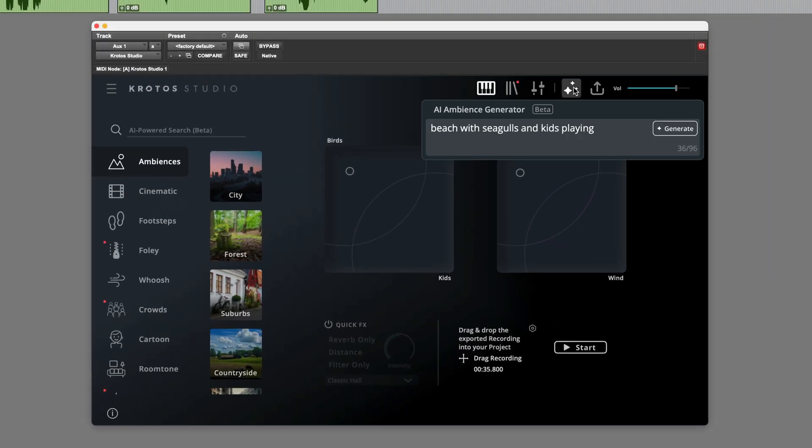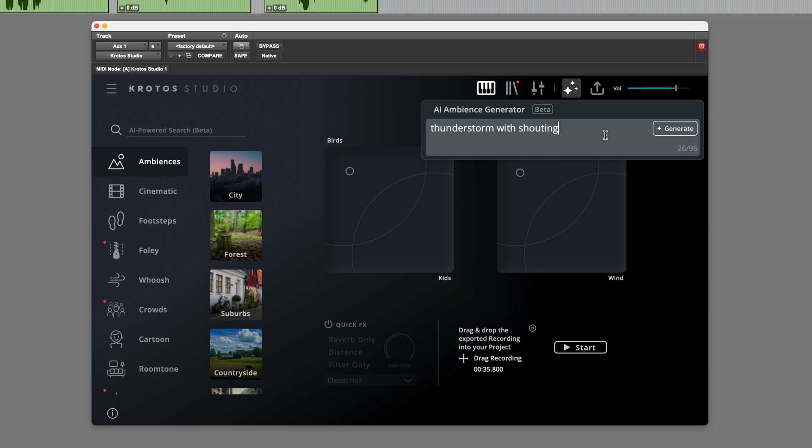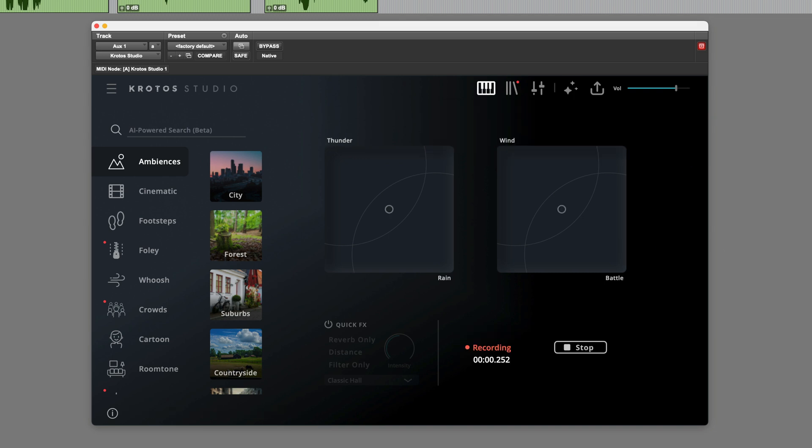Let's go into here and try last one. Let's try a thunderstorm with maybe, let's add something unexpected, shouting. See what it's going to come up with here. We got a thunderstorm here. And sure enough, there's the shouting I requested.